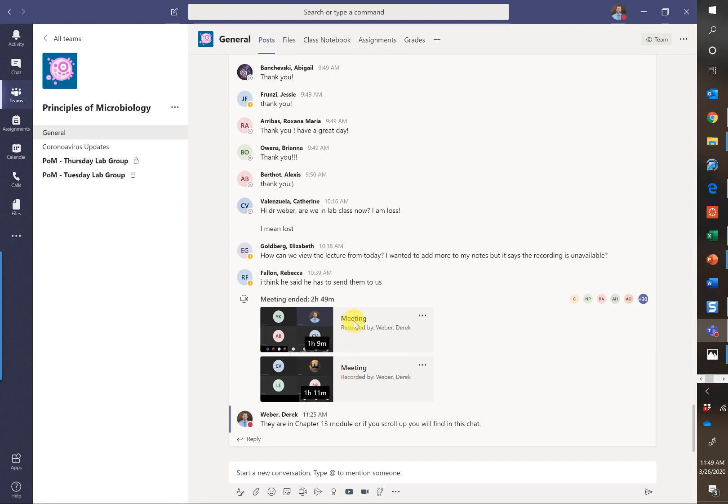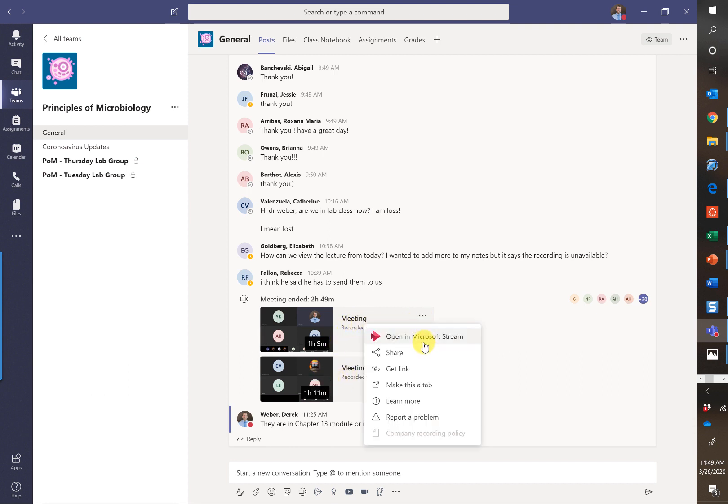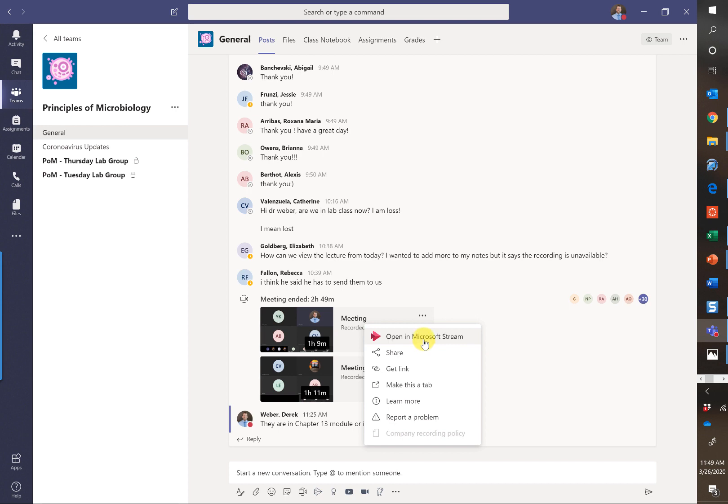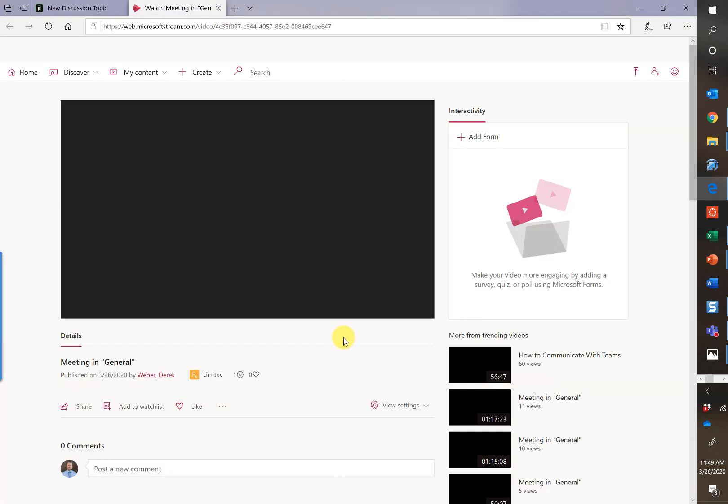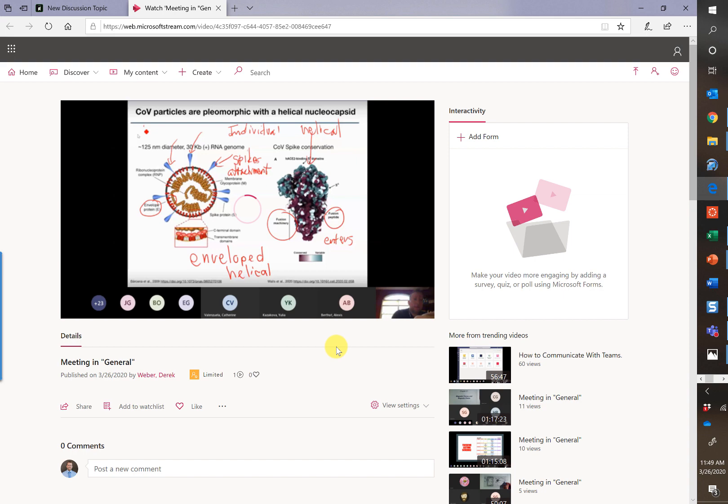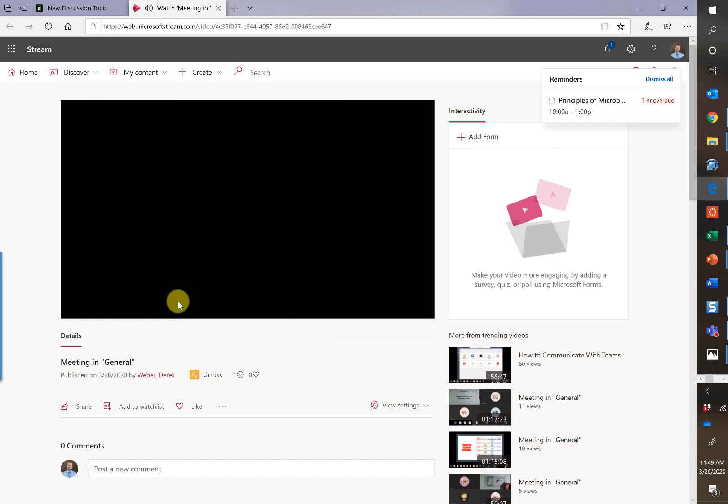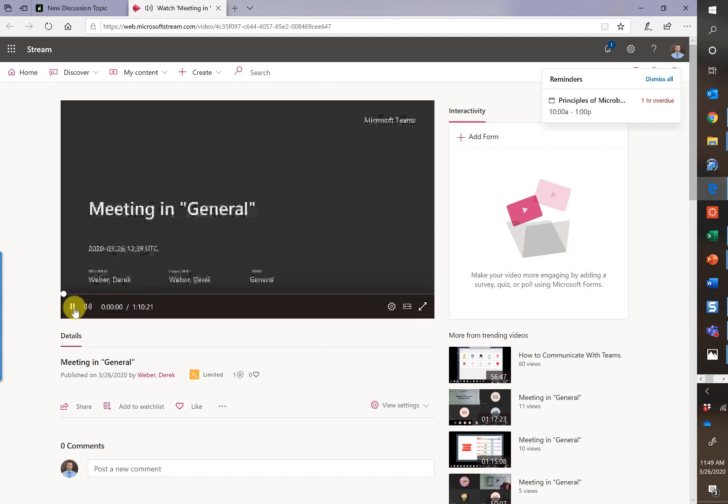So here's our recording. The first thing I want to do is open it up within Stream. So I'm going to hit the three dots and click open stream. Now here we have our recorded video where we talked about viruses today. What I would like to do now is share this by embedding into Canvas.